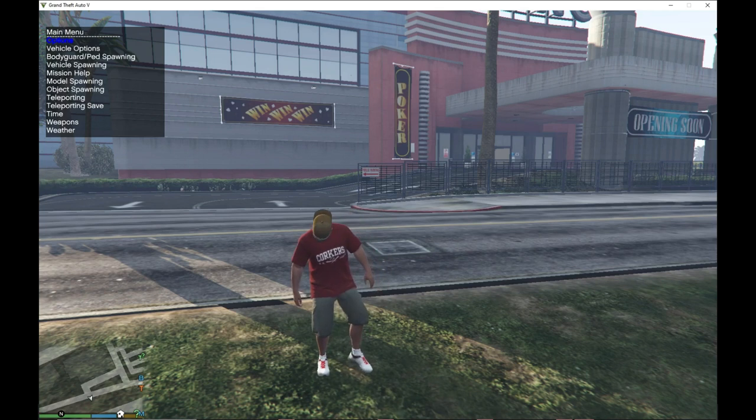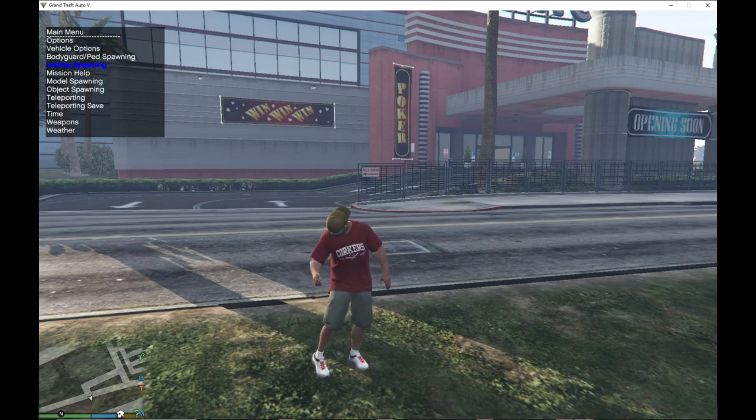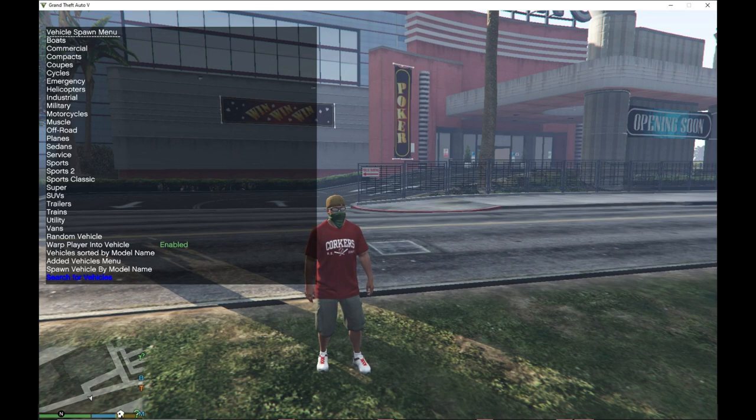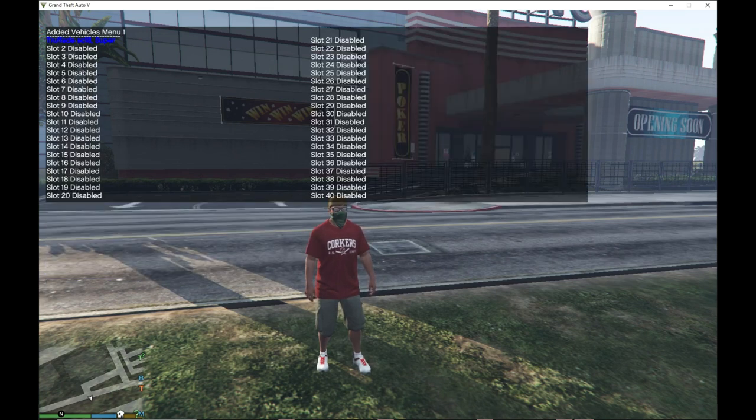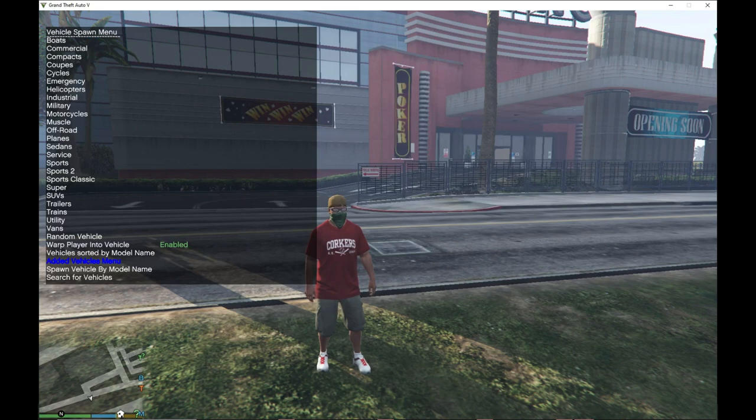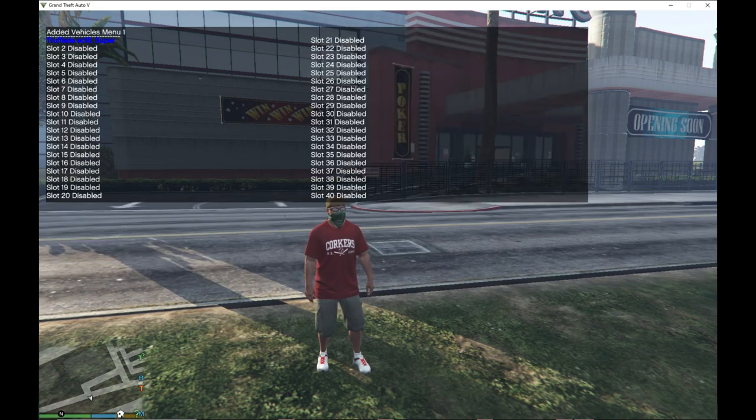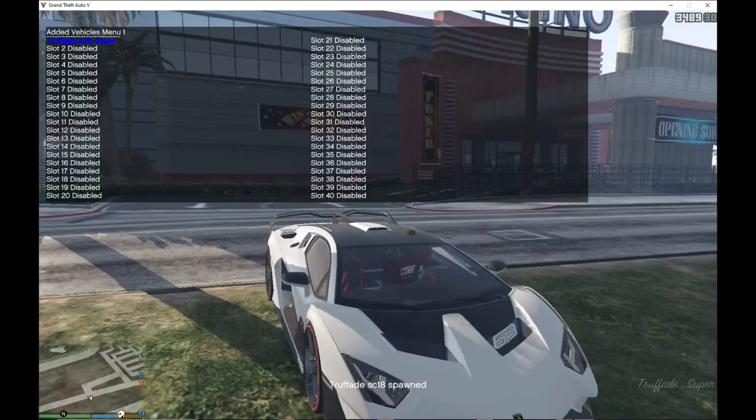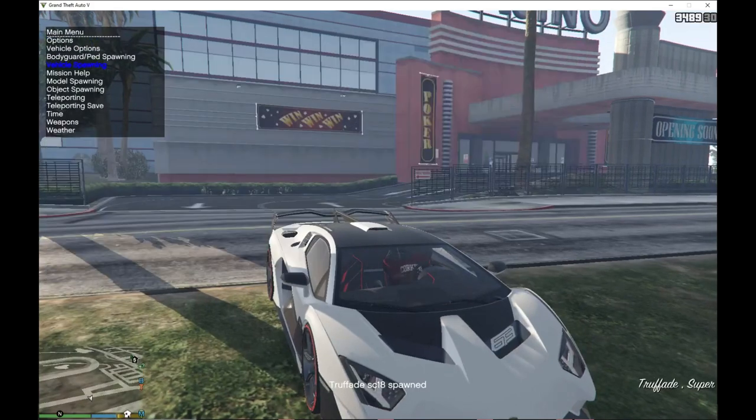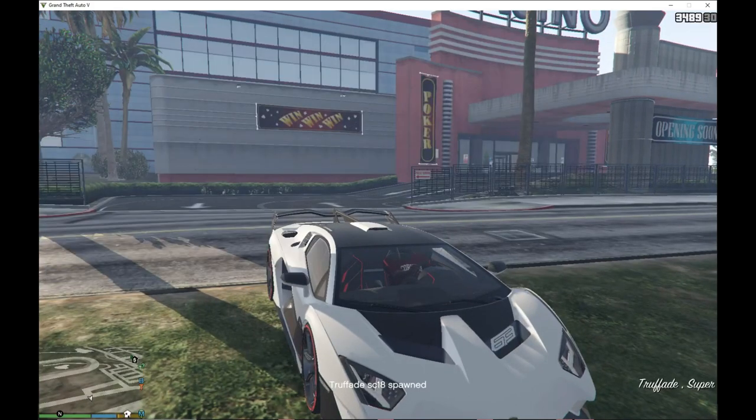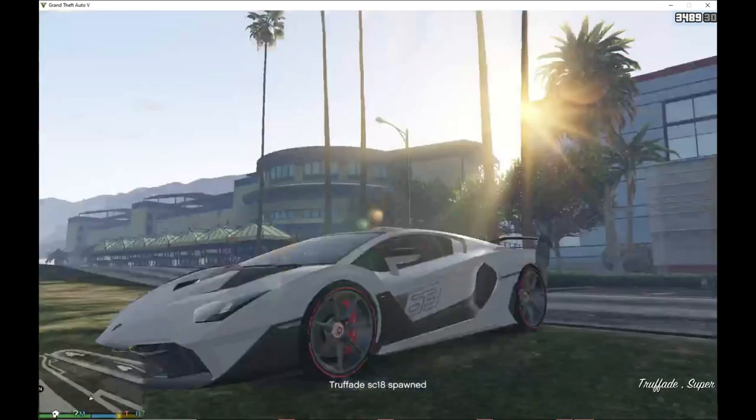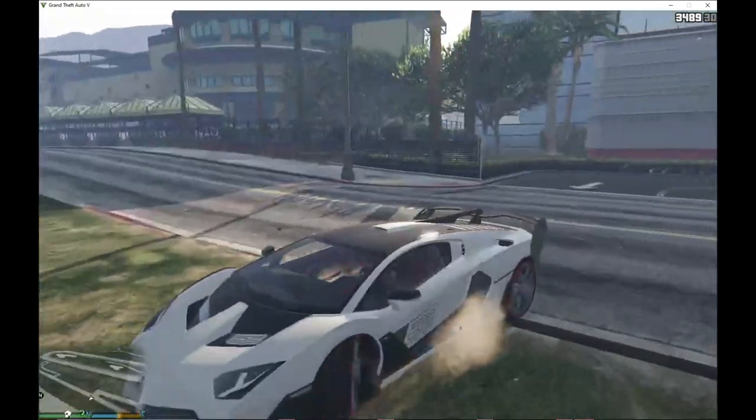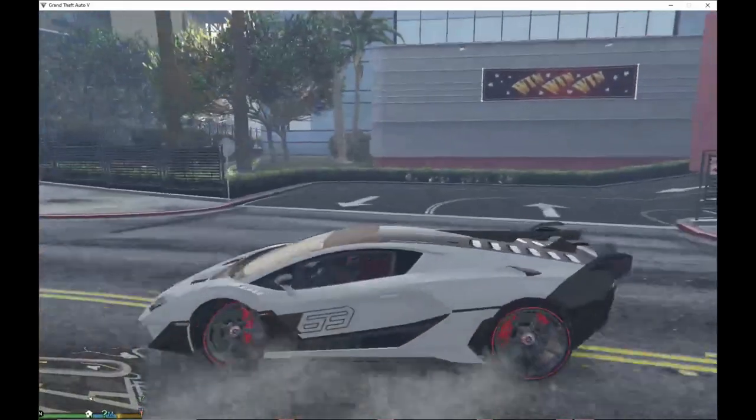Then scroll right down to bottom to add-on vehicle menu, and then the vehicle is just right there guys. SC18 super. Then just enter that and then there you go, you got your Lamborghini right there guys.